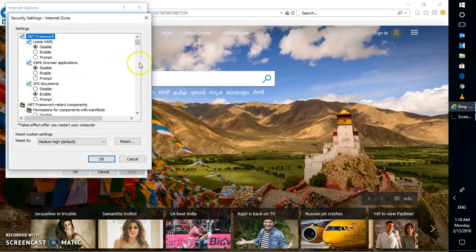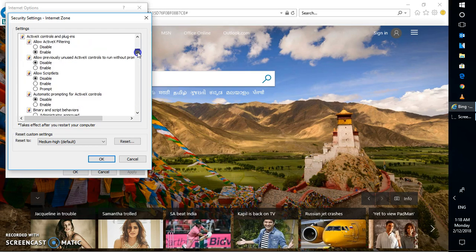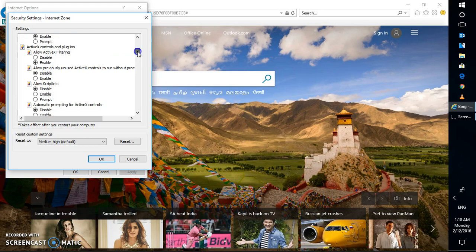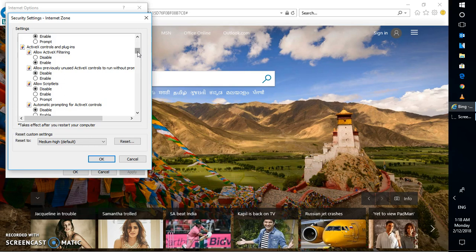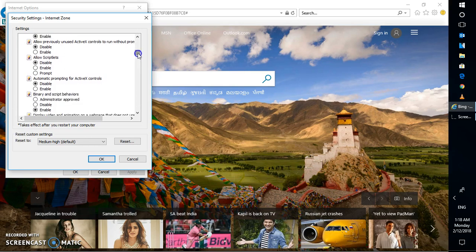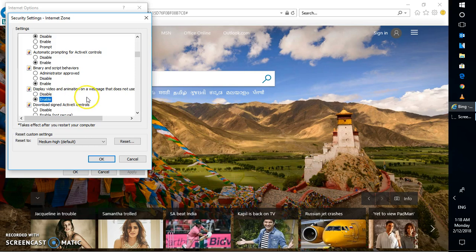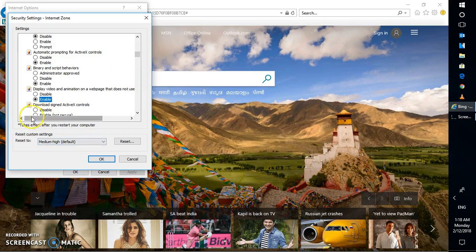Under Custom Level you will have to scroll down and look for ActiveX Control. Now under the ActiveX Control settings, you will have to select Enable Automatic Prompting for ActiveX. So you will have to check this radio button and click on Enable. And the next option is allow Internet Explorer to display video and animation on web pages that don't use external media player. This has to be enabled.